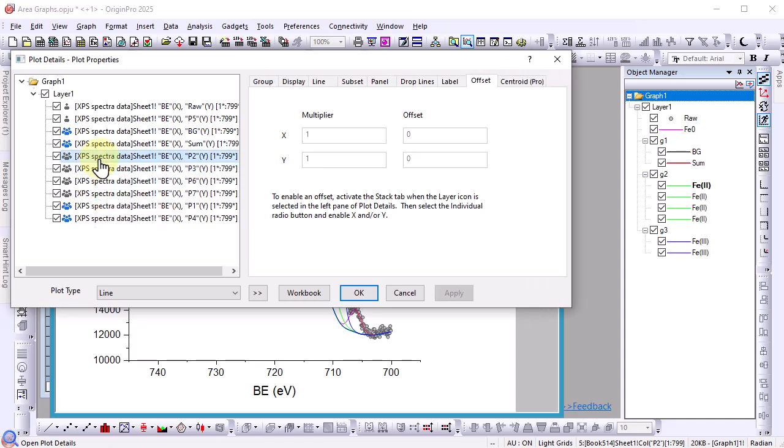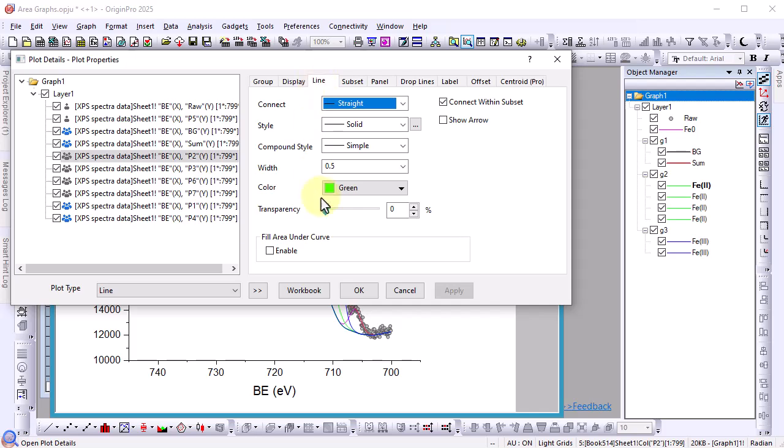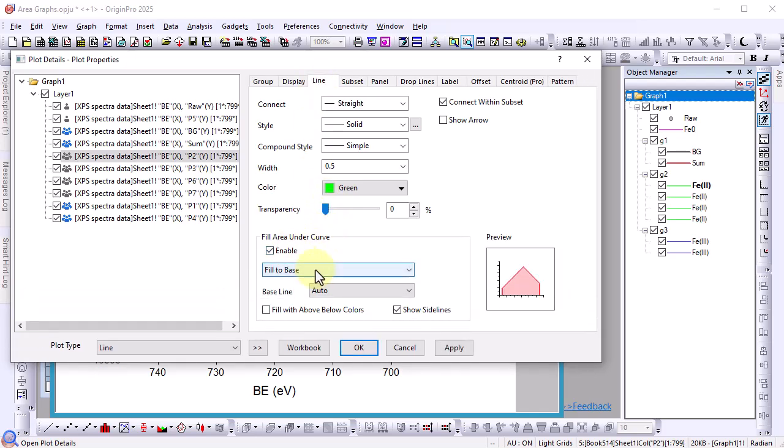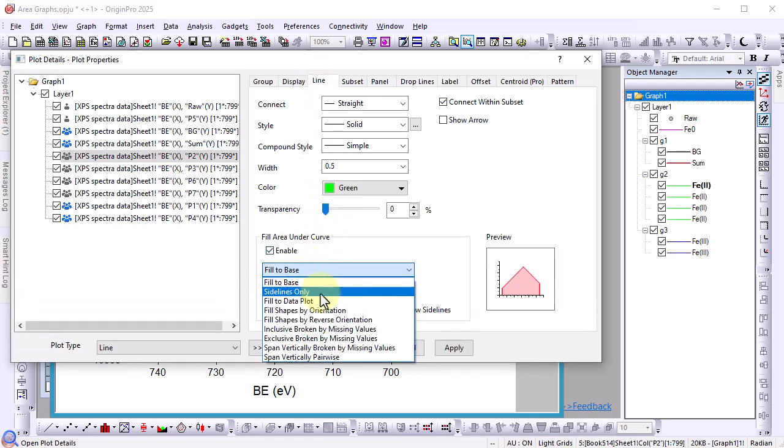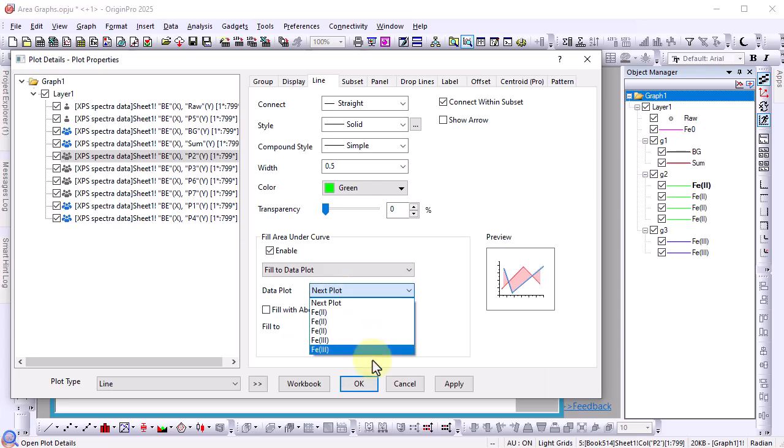Since we want to fill the area under our plots go to the line tab and enable fill area under curve. And because we want the fill to stop at the background plot choose fill to data plot. But background does not appear in the drop down data plot list. This is a limitation in origin. A plot can only fill to a plot that occurs after it. So let's cancel the dialog.